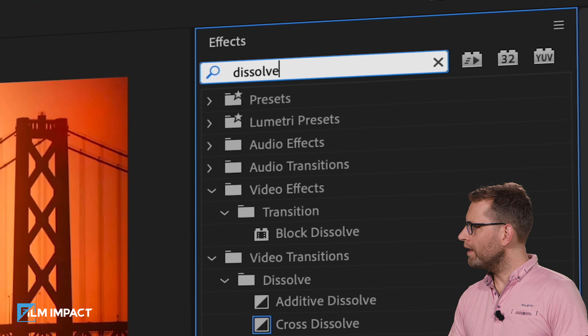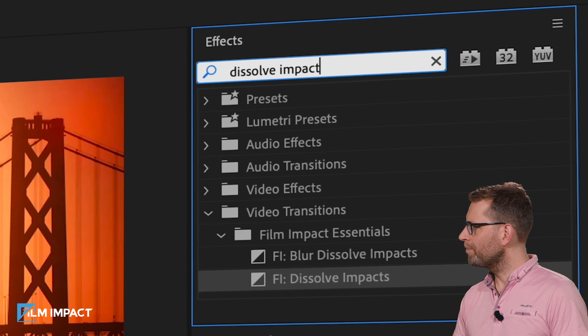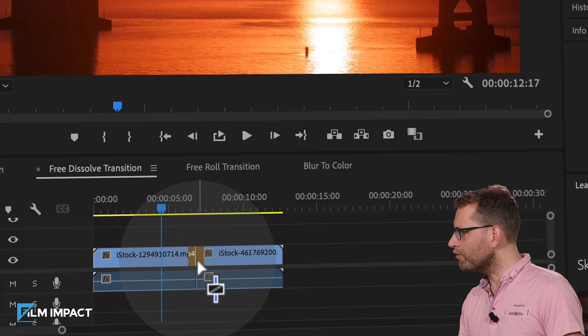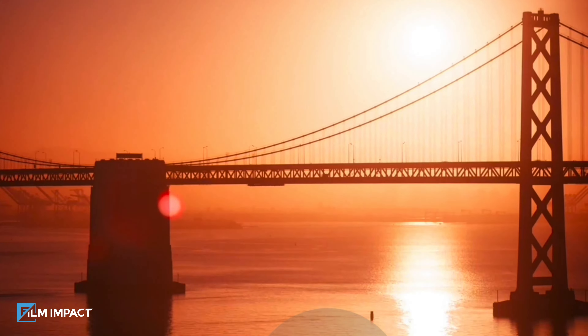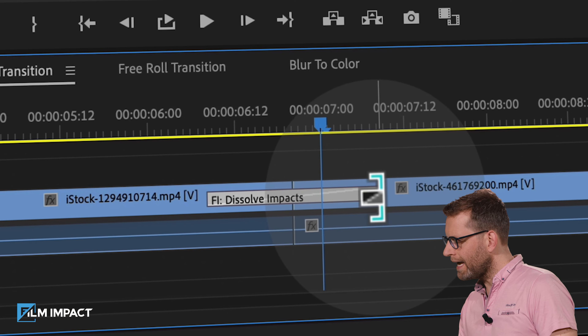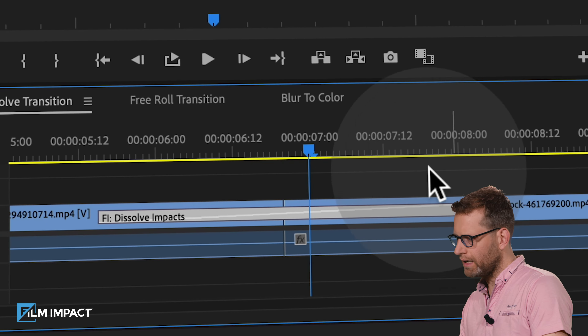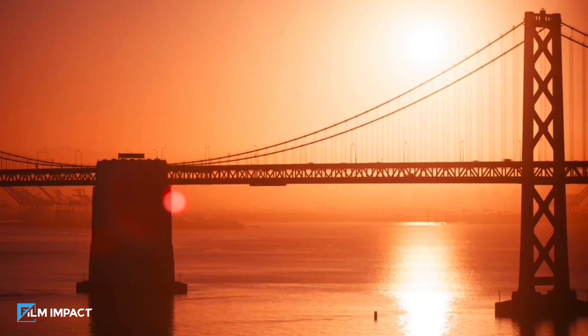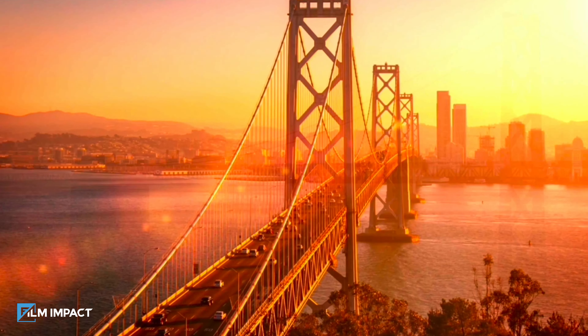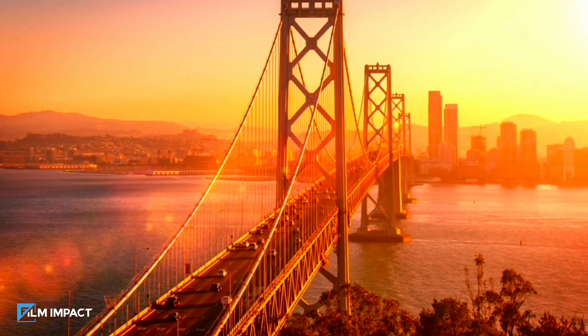Let's apply the Dissolve Impacts in Premiere Pro. In the effects library, look for Dissolve Impacts, and to apply, simply drag and drop. Play that back. To lengthen the transition, take the handles and drag them to the sides. Now you have more room for this soft and elegant transition.